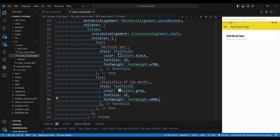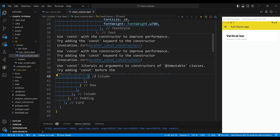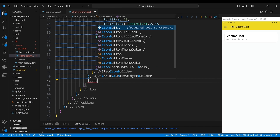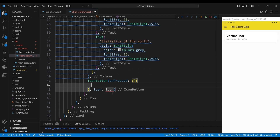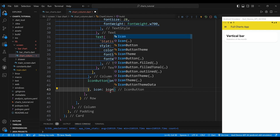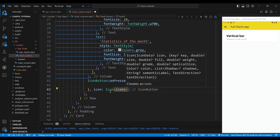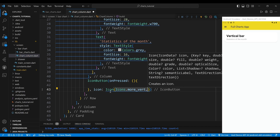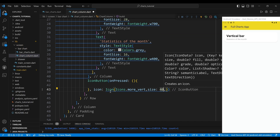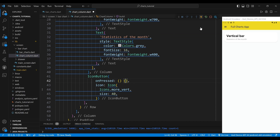The second child of the row widget is an icon button widget, which displays an icon that can be tapped to perform an action. The onPressed property sets the function that will be executed when the icon is tapped. In this case, the function is empty, which means that nothing will happen. The icon property sets the icon to icons.moreVert, which is a predefined icon that represents a vertical ellipsis — three dots. We set the size of the icon to 40 pixels.